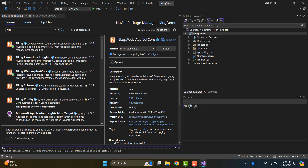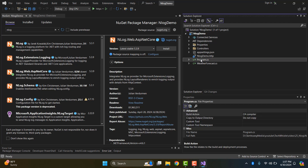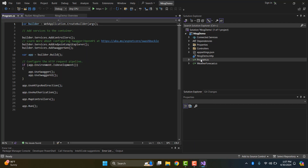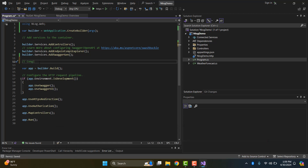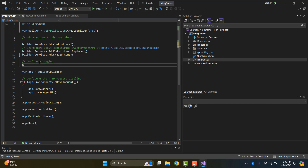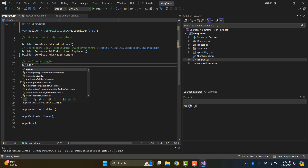After that, we configure NLog in the ASP.NET Core app. To configure NLog in the ASP.NET Core Web API application, open the program.cs file and update the file as follows.